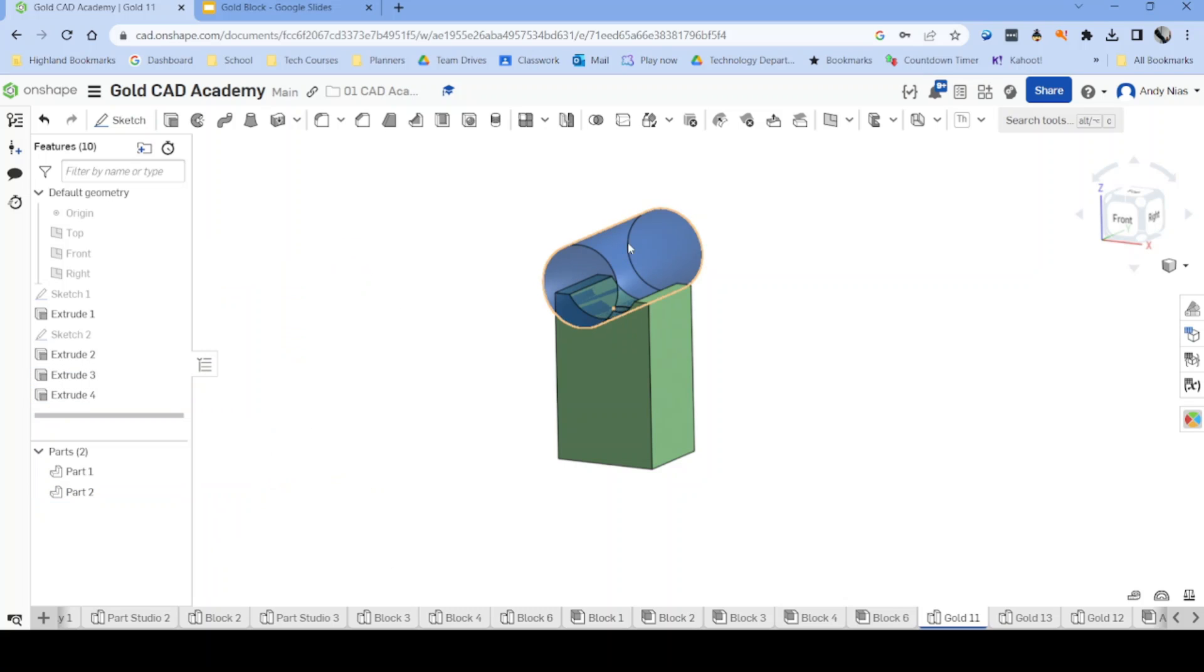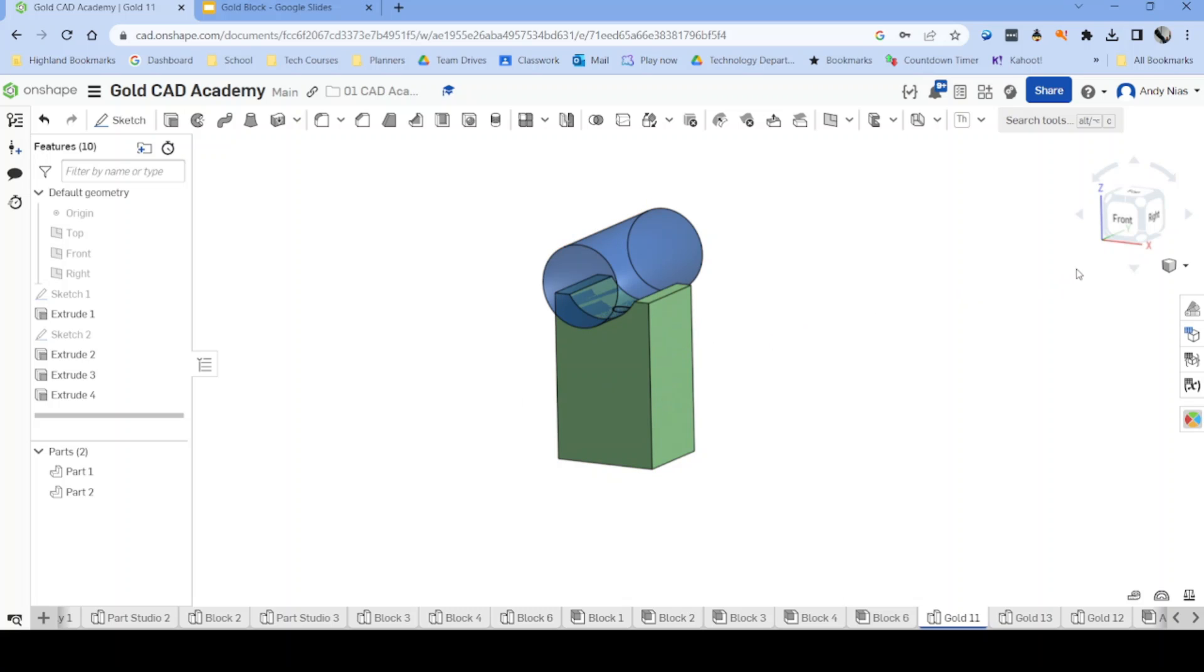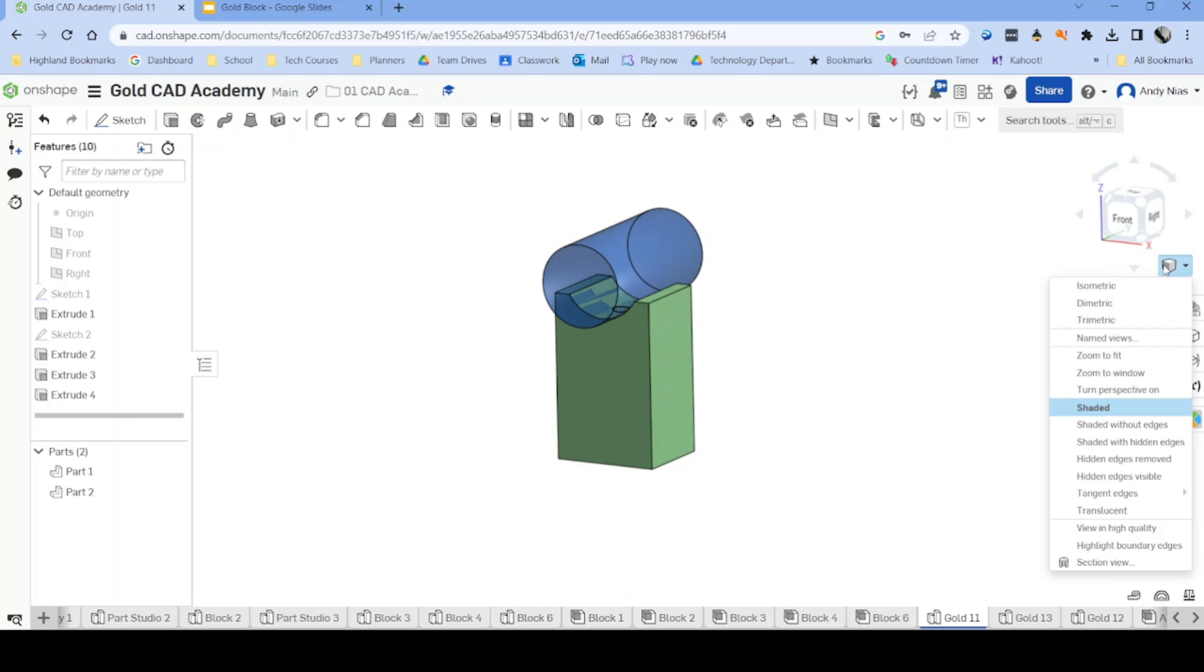And then that is going to have transparent properties so that when we export it as an image we're going to see through that part. So once you're happy, other things we can do just to make it a little bit more realistic.